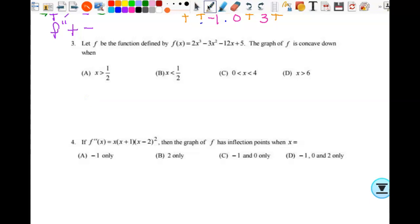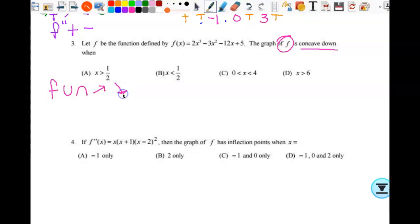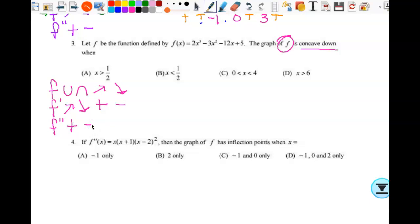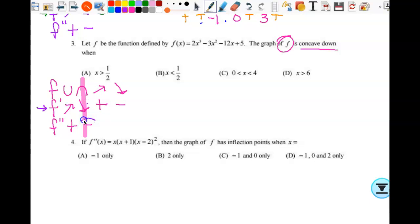Number three: let f be the function defined by f of x. The graph of f is concave down when... If all I have is the equation and not a graph, then I need f double prime. So f prime of x equals 6x squared minus 6x minus 12, and f double prime of x equals 12x minus 6. Setting that equal to zero and factoring out 6 gives 2x minus 1, so x equals 1 half.